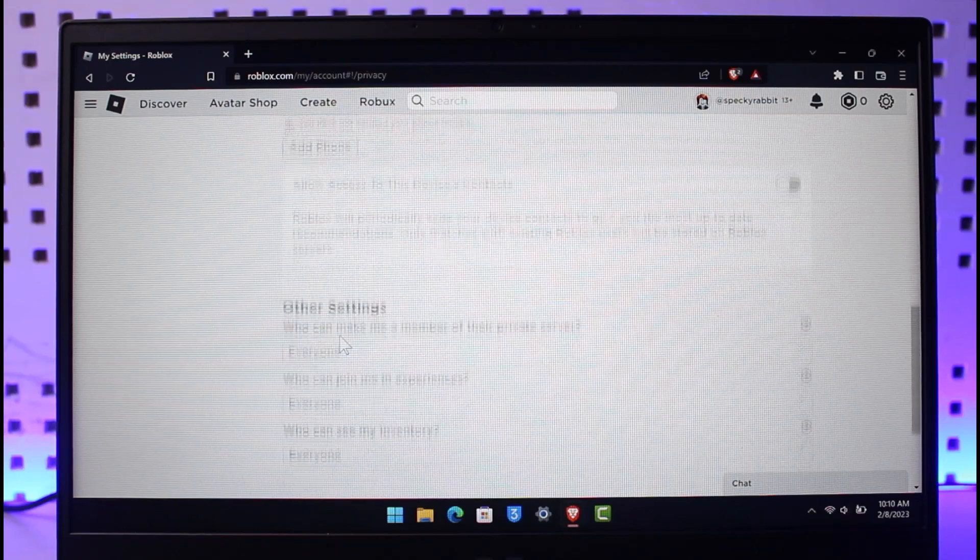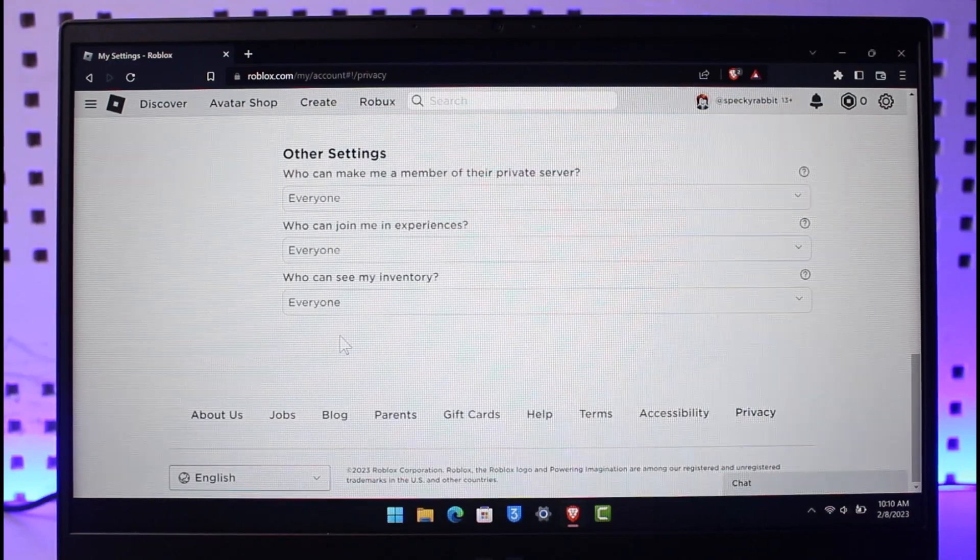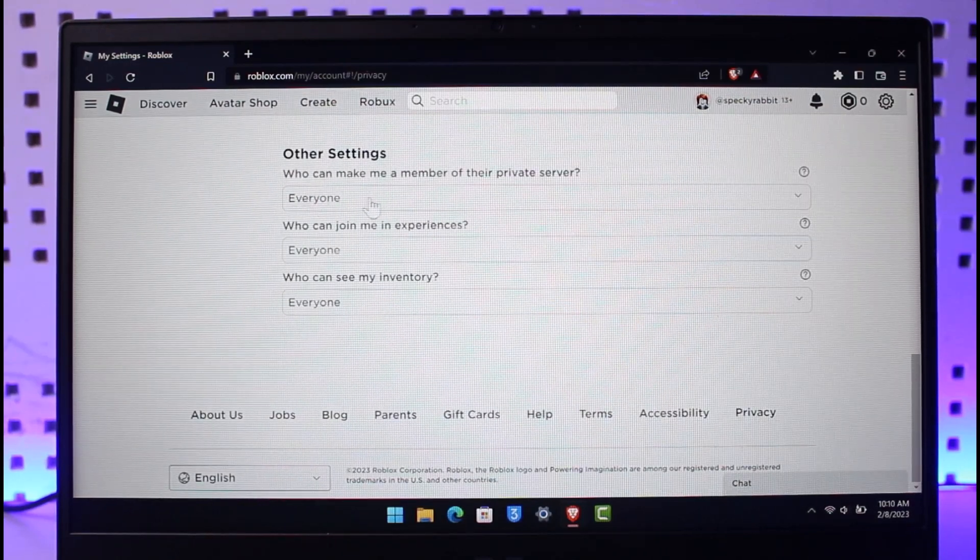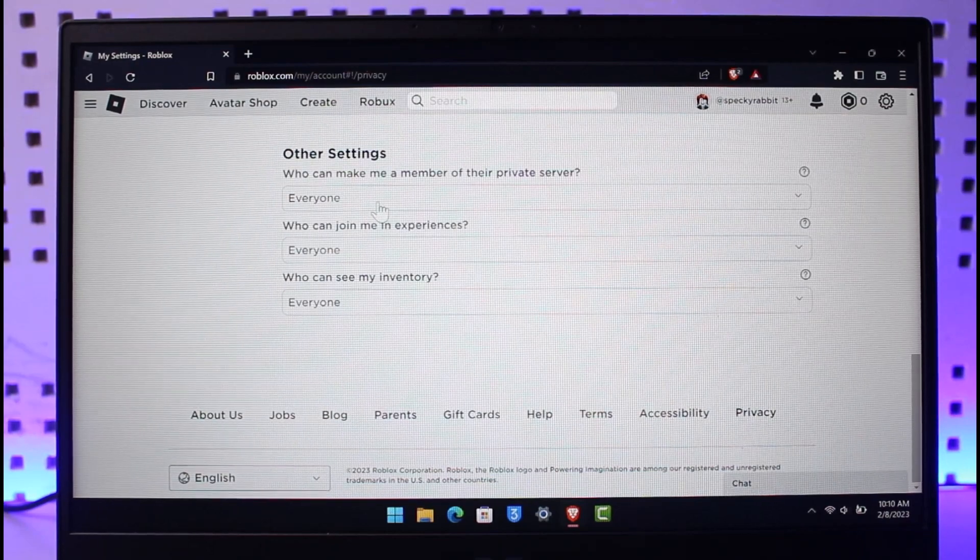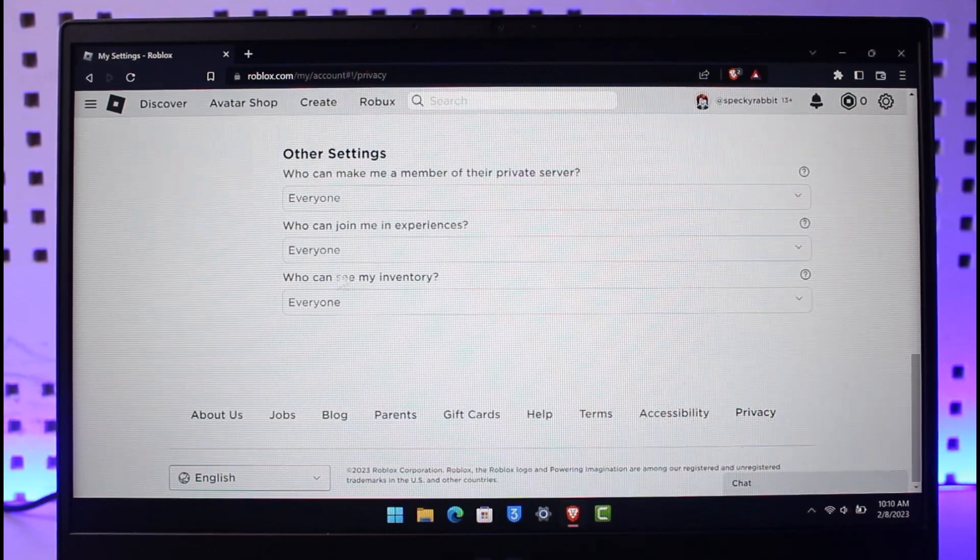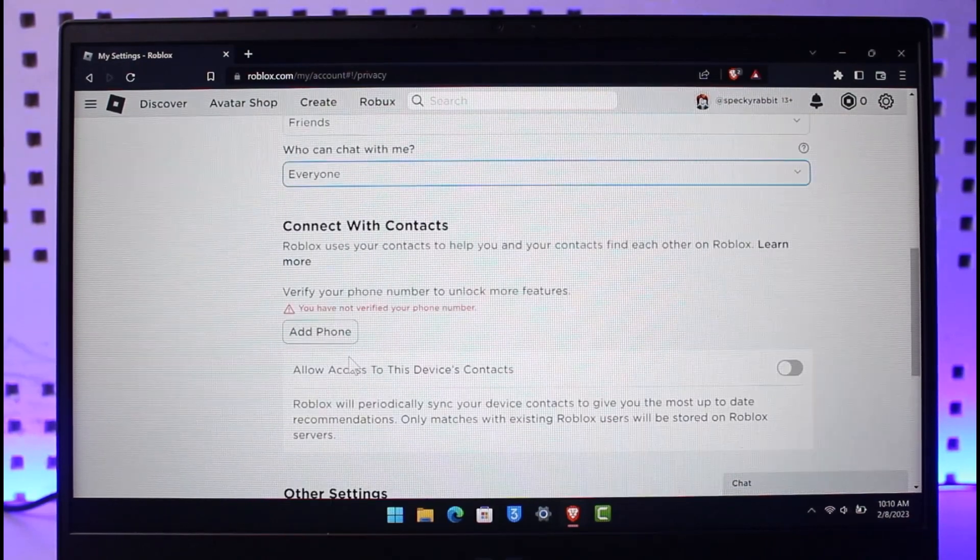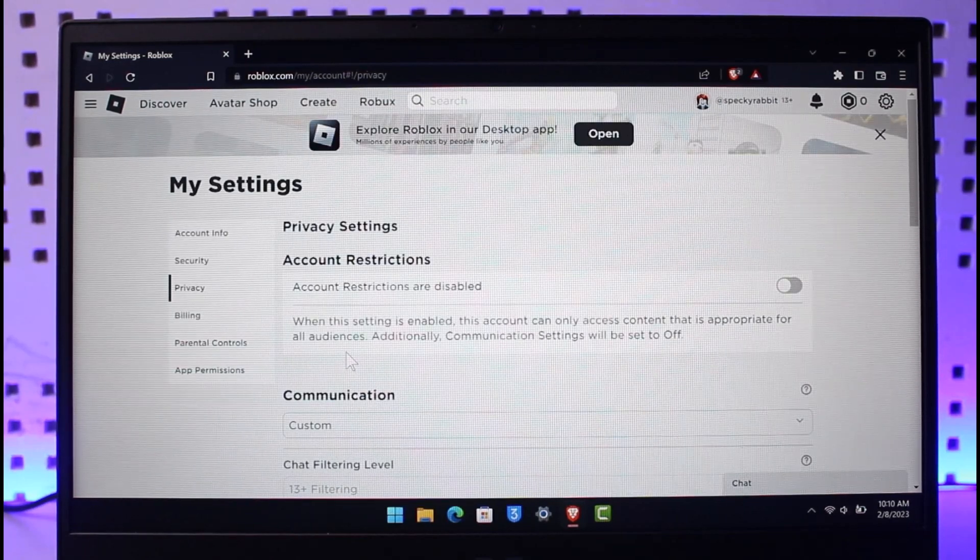Once you've done all of that, you have to go ahead and save the changes. You can also see other settings like who can make me a member of private servers - Everyone, everyone, everyone. That is exactly what you want to do.